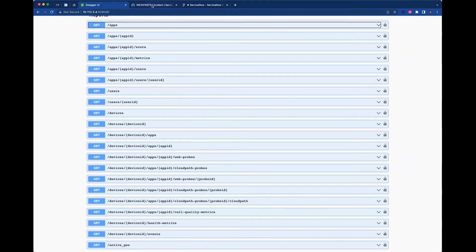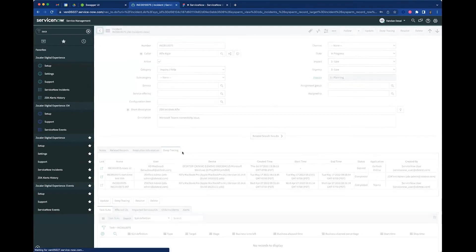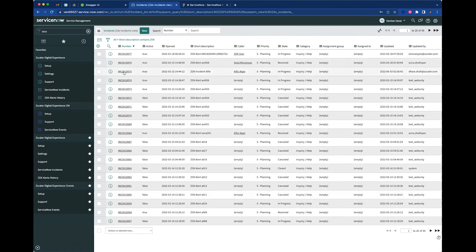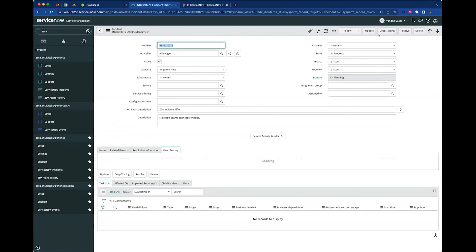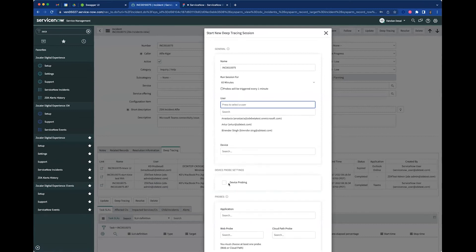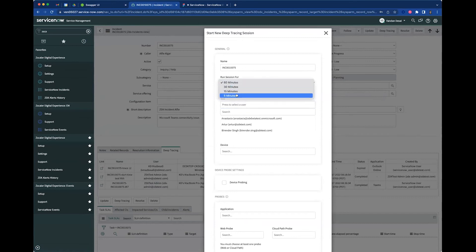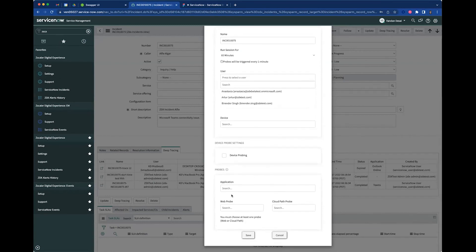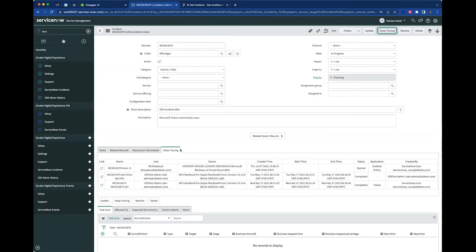Let's talk about our integration with ServiceNow. I have some incidents here and I'm going to select a particular user. If you notice, I have a deep tracing button right there. When I bring up that form, I can provide a unique name for the deep trace, select a user, choose to collect health data information when I run the trace, specify how many minutes to run it for, and optionally probe a particular application. Once you run the deep trace, you will see all of the deep trace information here. You can click this link to be taken directly to that deep trace session in the ZDX platform. This is our phase one implementation of deep trace integration with ZDX in ServiceNow.